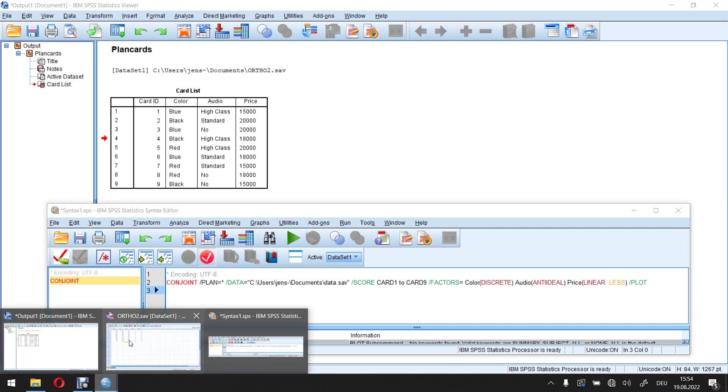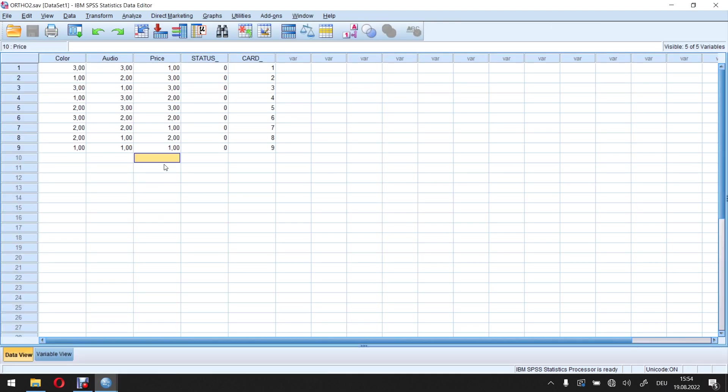we cannot simply apply the linear part here without considering the underlying values. What do I mean by this? Well, if I switch to my design file, here I see I assigned the prices, values one, two, and three. So for 15,000, I assigned the value one, for 18,000, the value two, and for 20,000, the value three.